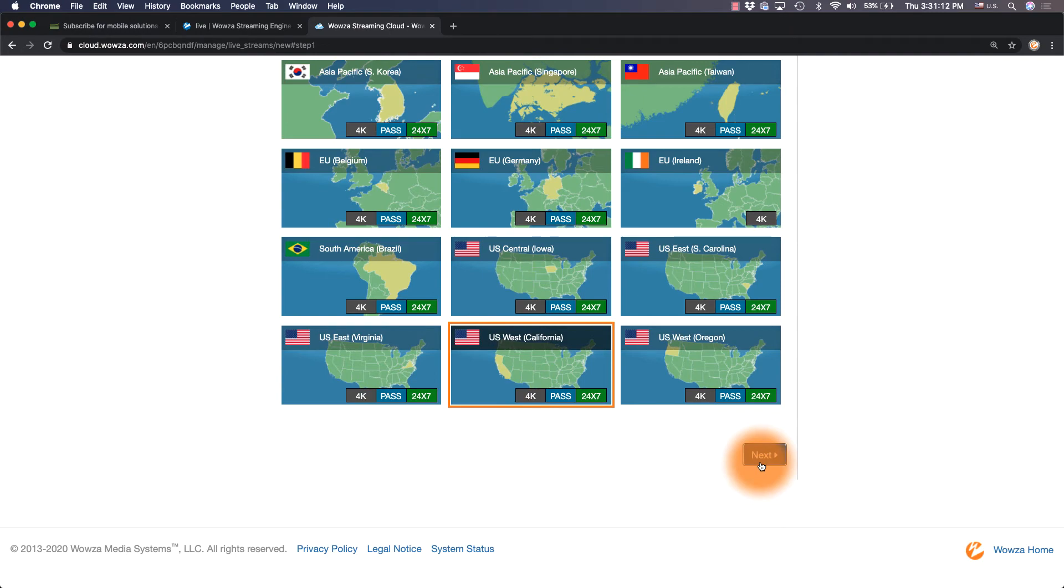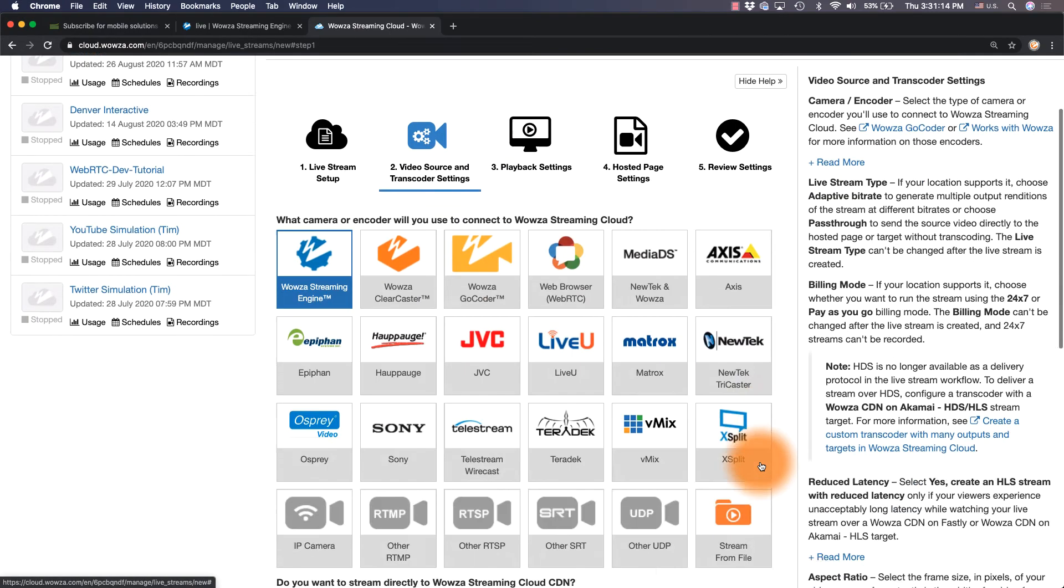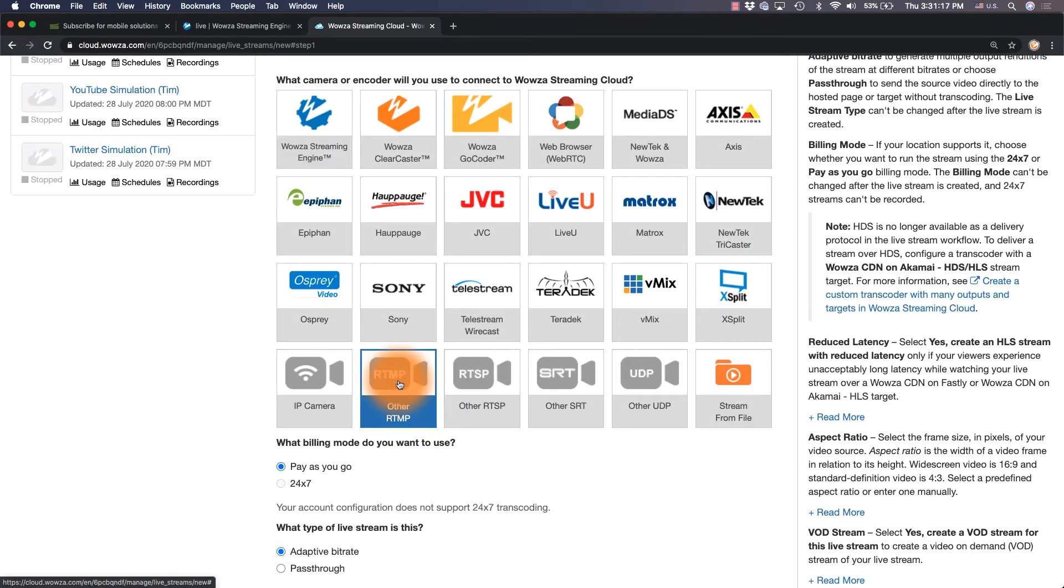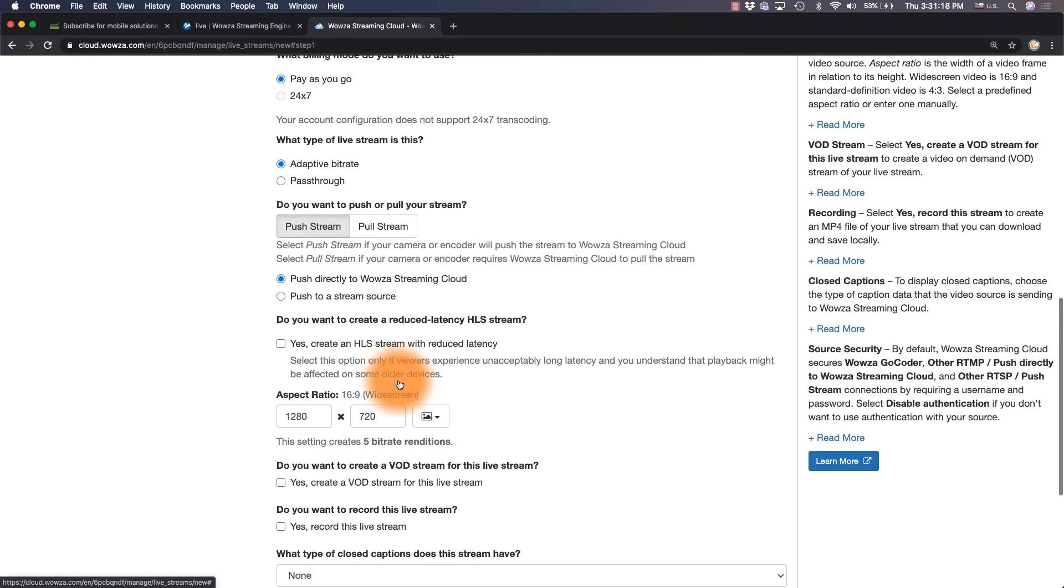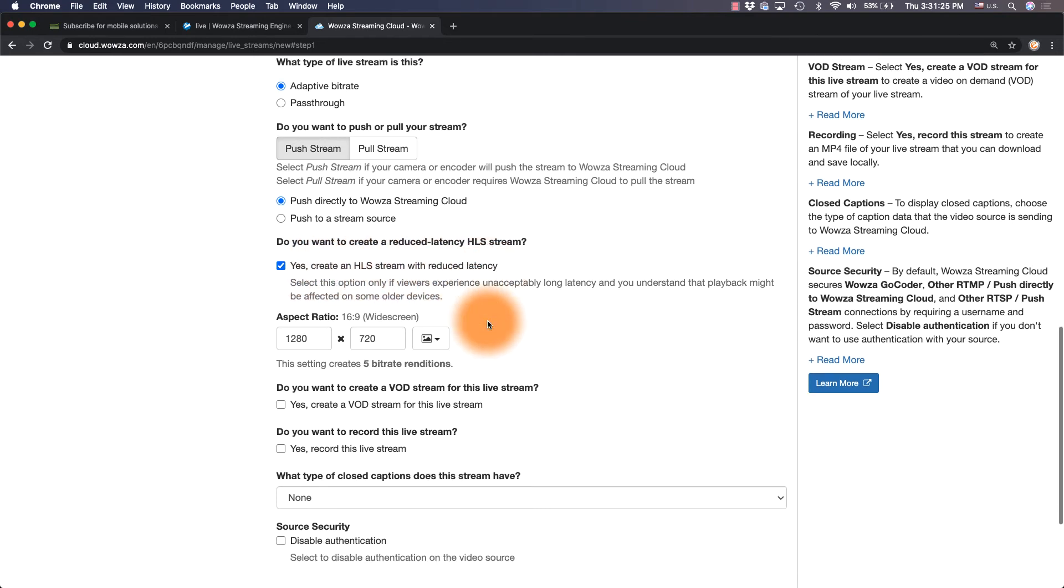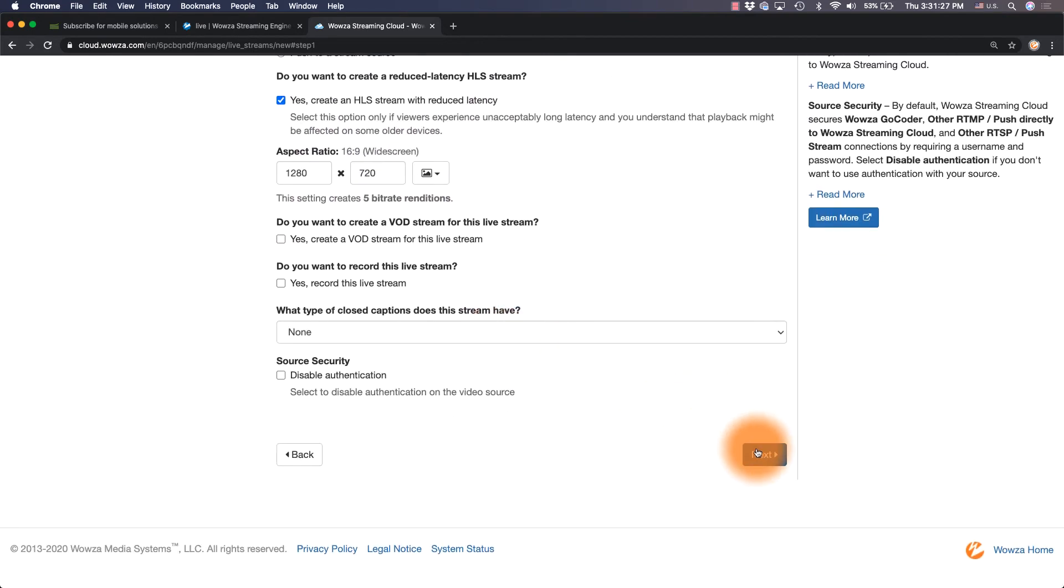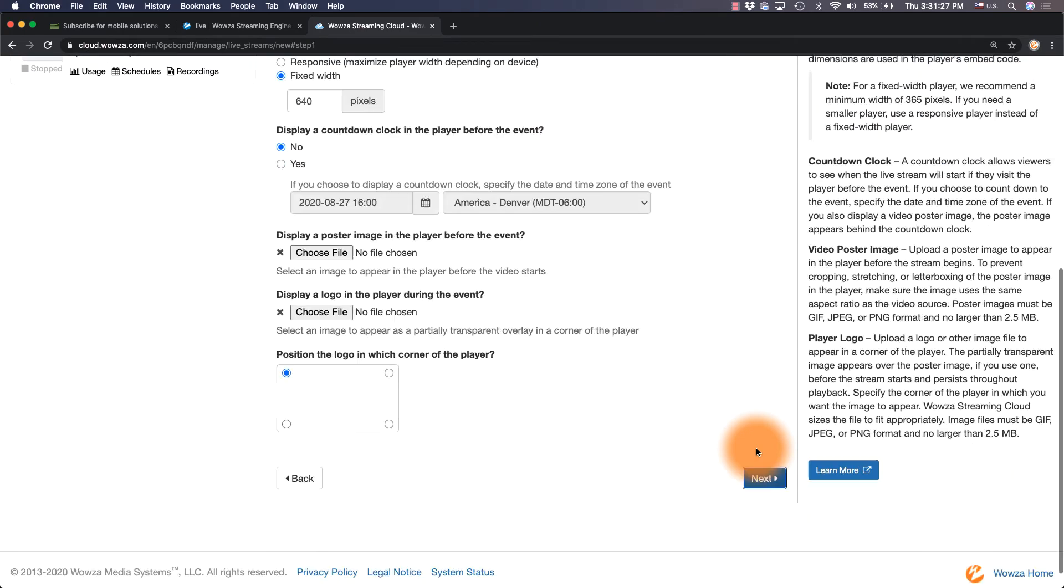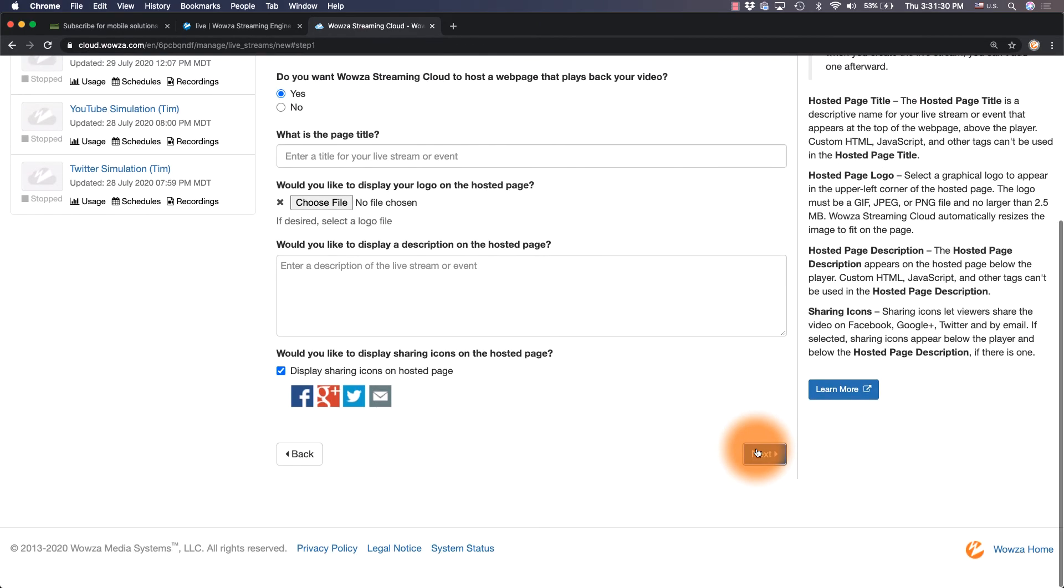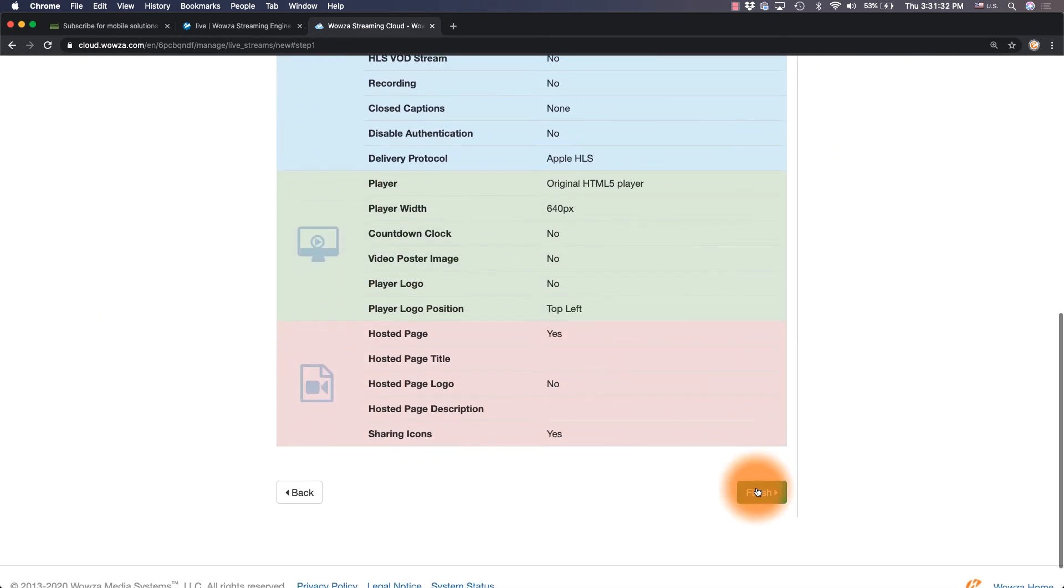Next, you'll need to choose your encoder, which in our case will be Other RTMP. For those who want to lower their latency, check the box to create an HLS stream with reduced latency. To keep things simple, we'll leave everything else as default and go right to finish.